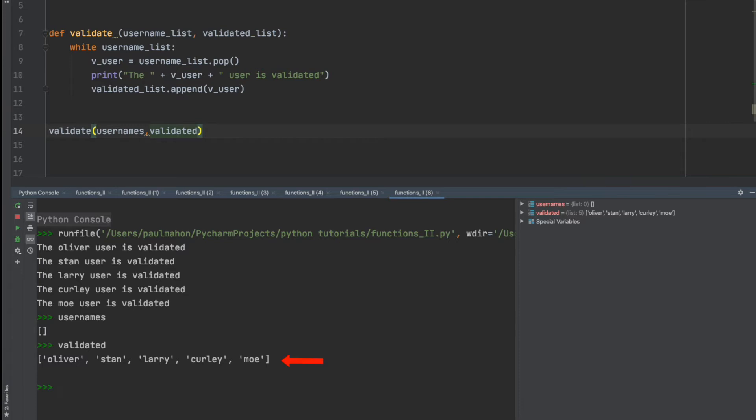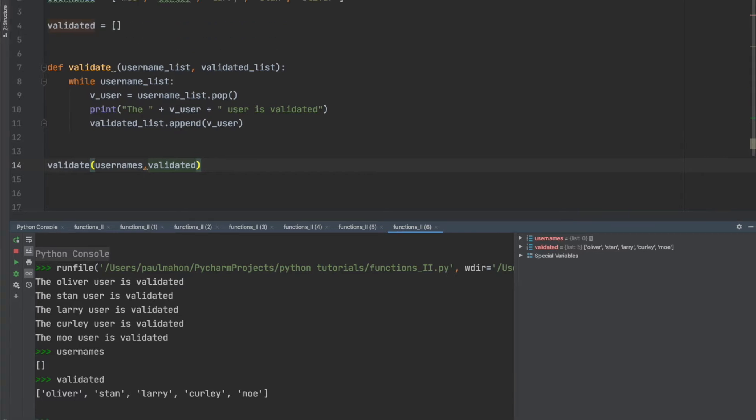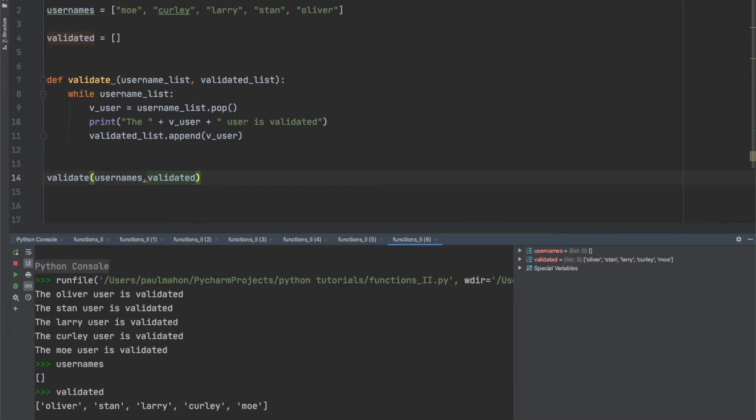A key point to know here is that my original list up here has now been changed. The list is empty and the original empty list that we sent to the function has been populated. So we've reversed it. So I think this is worth a little illustration to drive this point home.